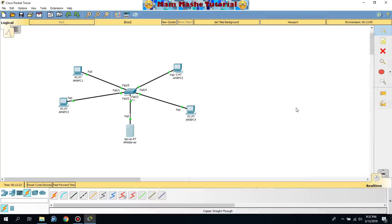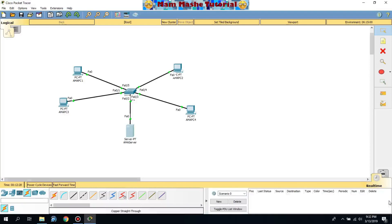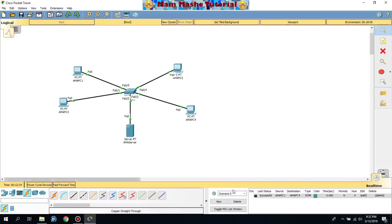Now I'm going to check the connectivity to see if it is successful. You can use the envelope tool for checking connectivity. I'm using ICMP over UDP protocol, and you can see it is successful.